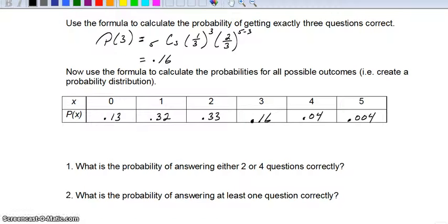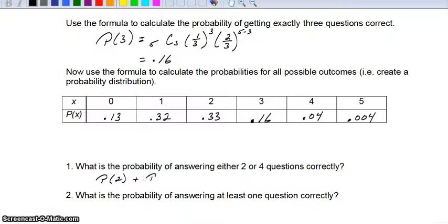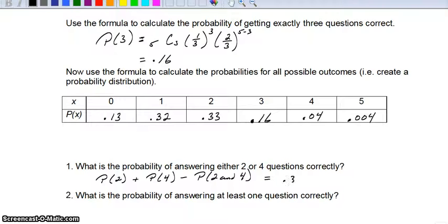Hopefully these are the numbers you got. If not, pause the tape and talk to your classmate to figure out what went wrong. Now, the probability of answering either 2 or 4 questions correctly: that's the probability of 2 plus the probability of 4, minus the probability of 2 and 4 together — which is not possible. So it's just 0.33 plus 0.04, which equals 0.37.